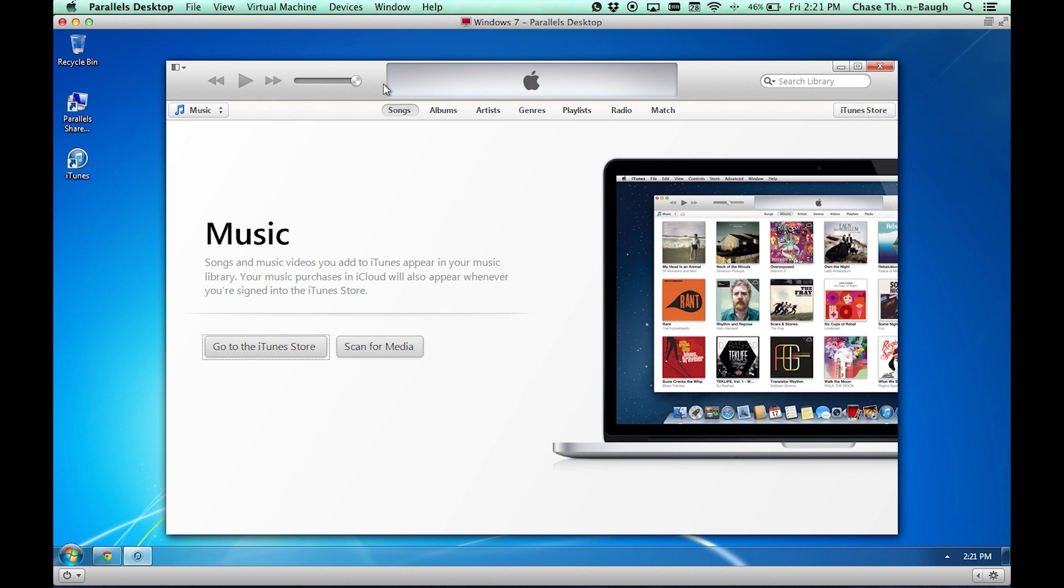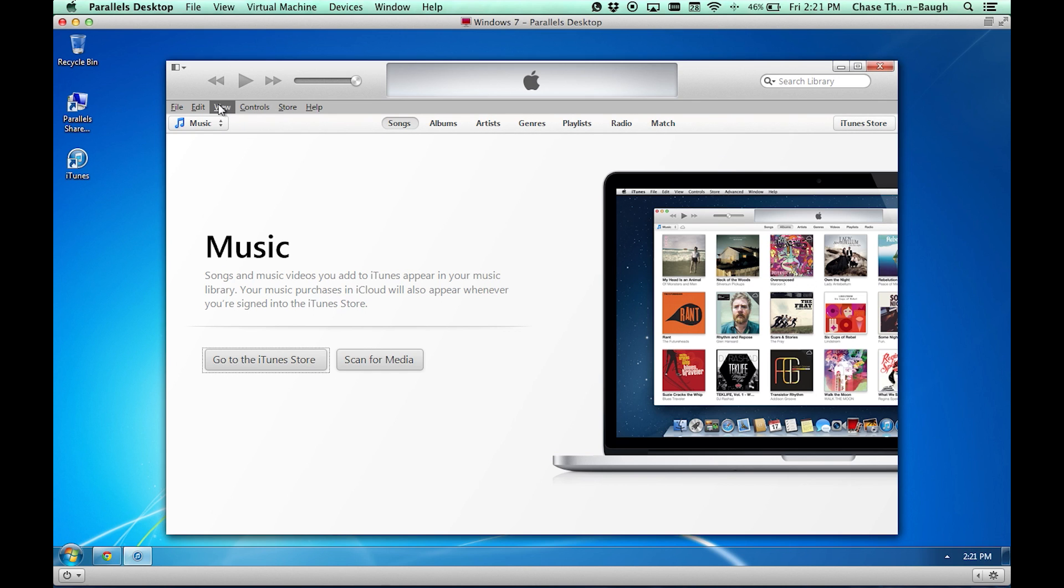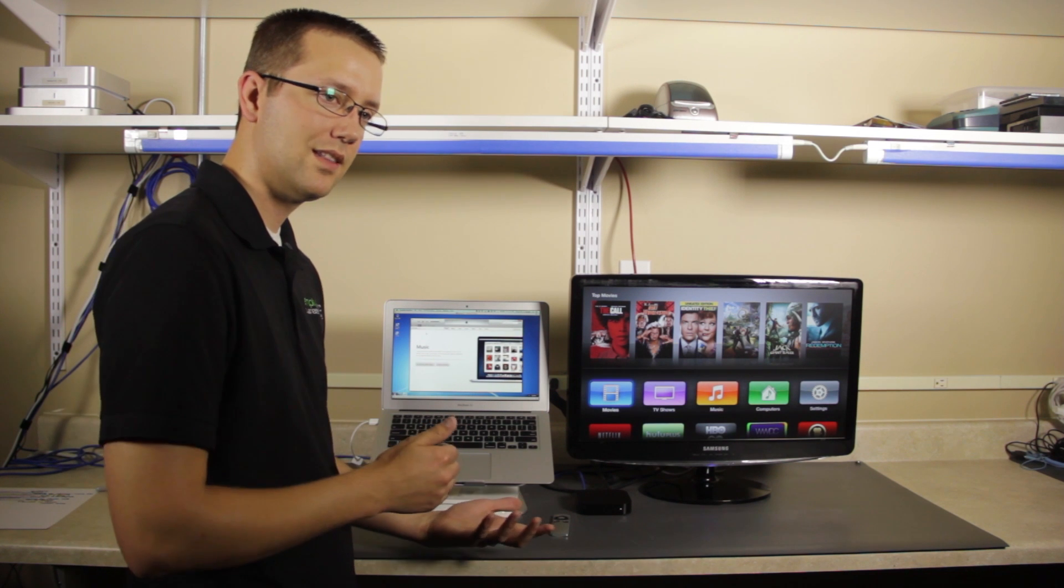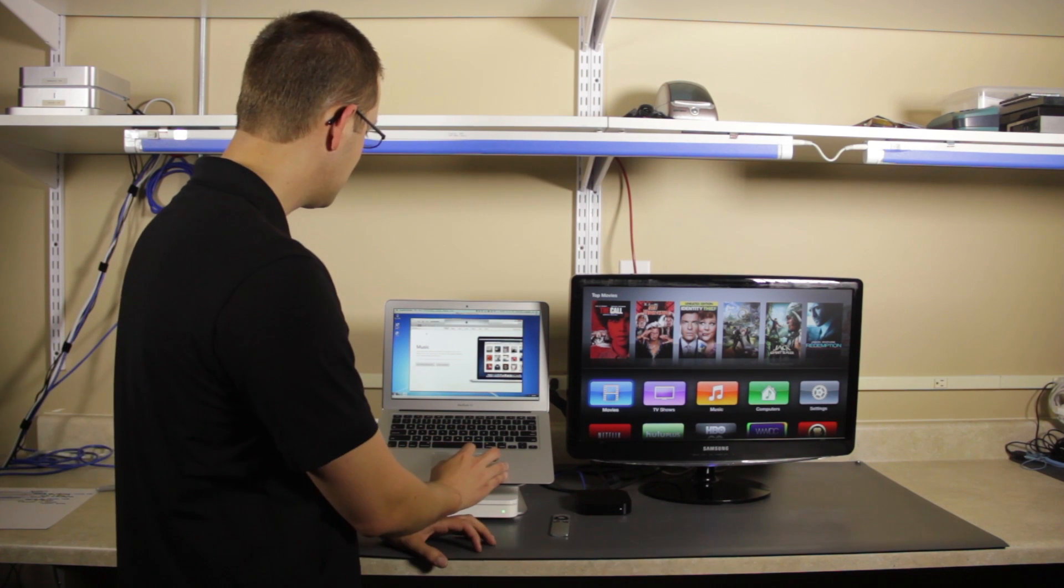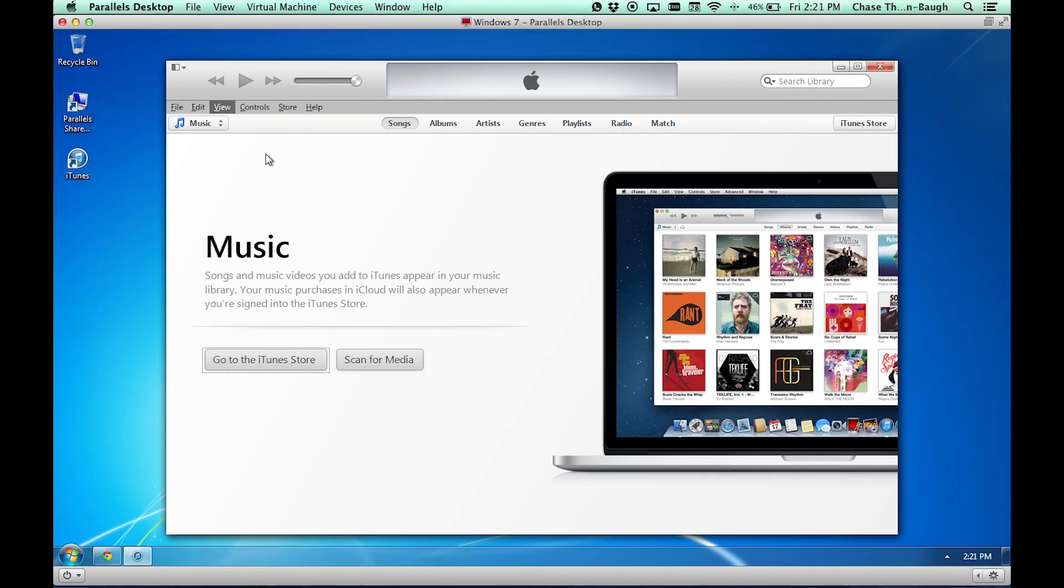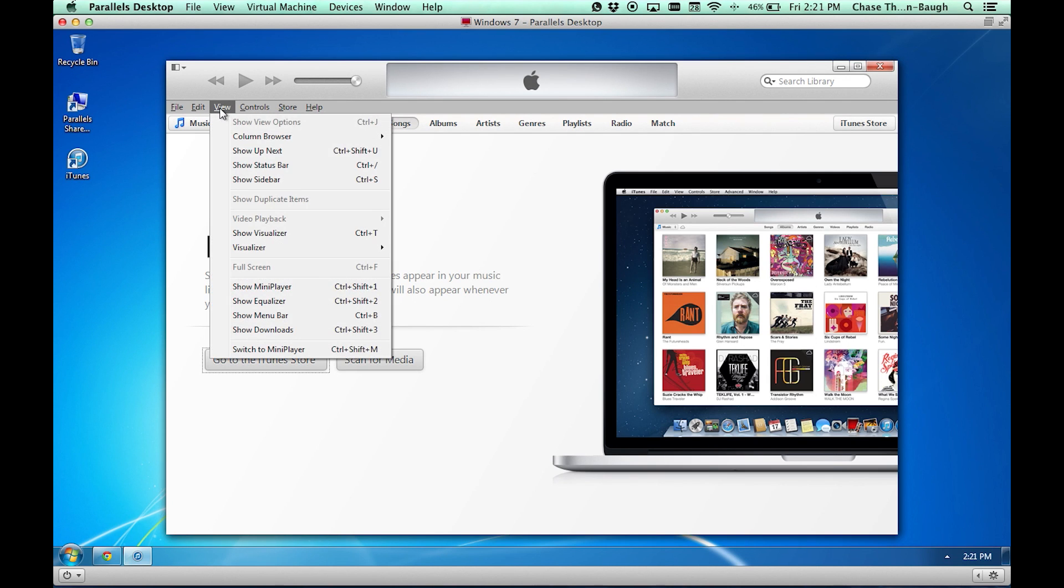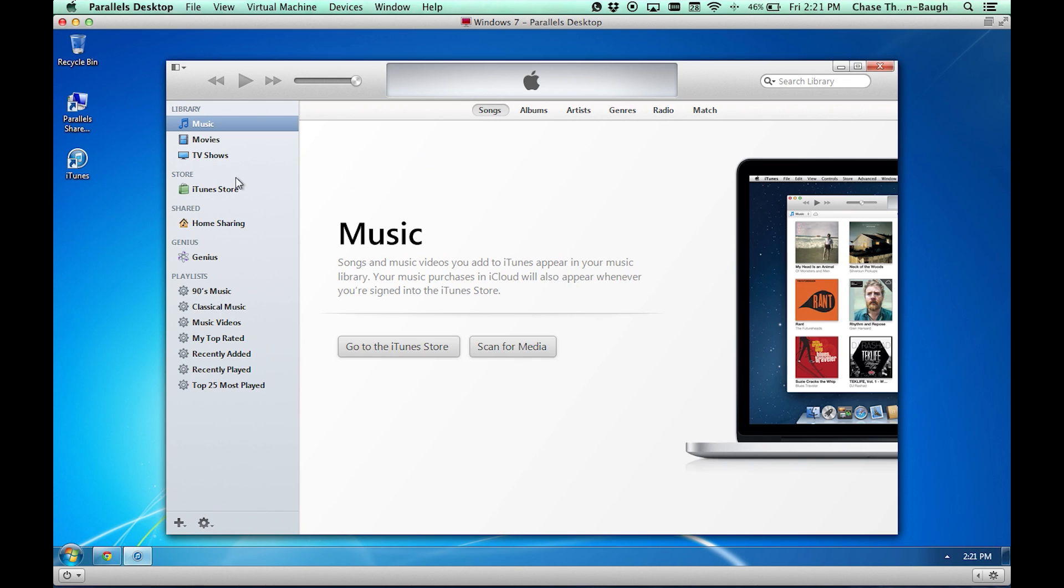So right here we have the iTunes menu. I'm going to go ahead and hit my option key so that I can bring up my controls. Microsoft kind of did away with them, but we can get them by hitting option or alt if you're on the PC's keyboard. We're going to click View and I'm going to show my sidebar. And right here you see Home Sharing.